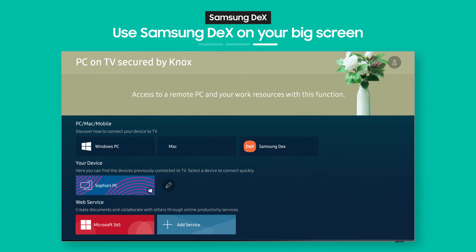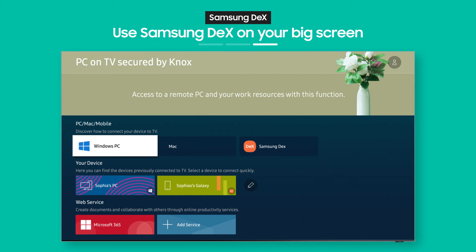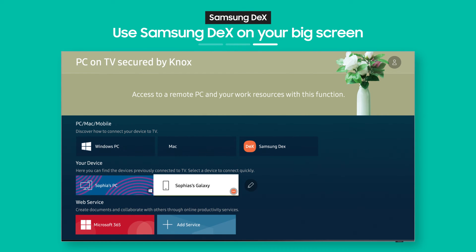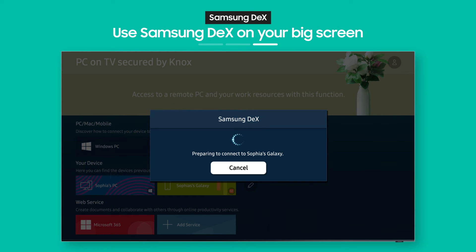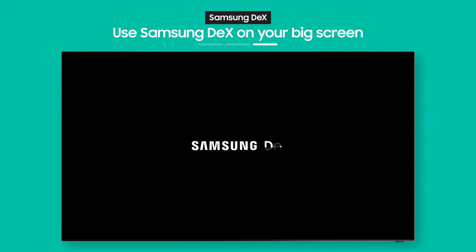OK, so the connection you made from your phone is now saved on your TV. So you can pull up Samsung DeX again anytime you want.